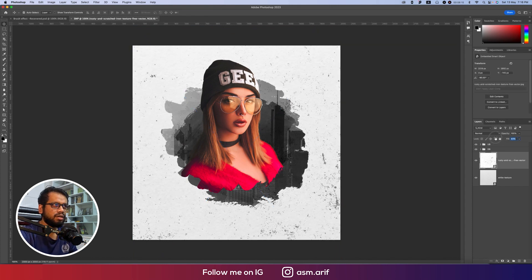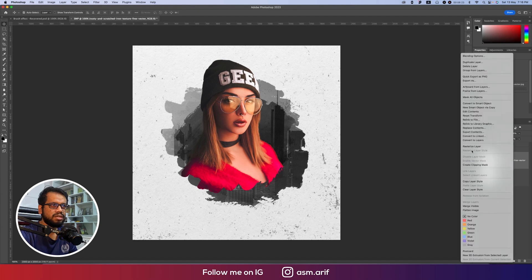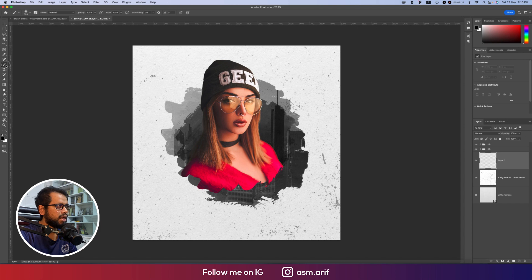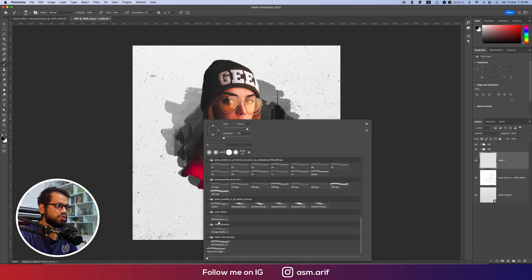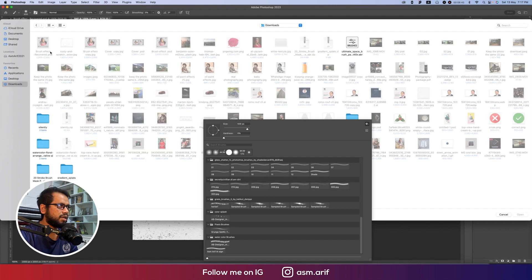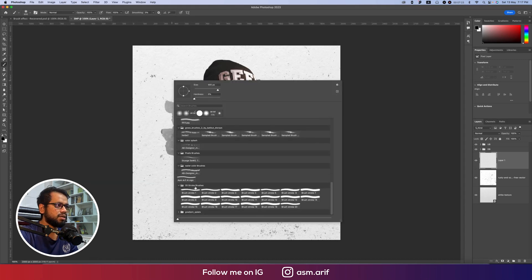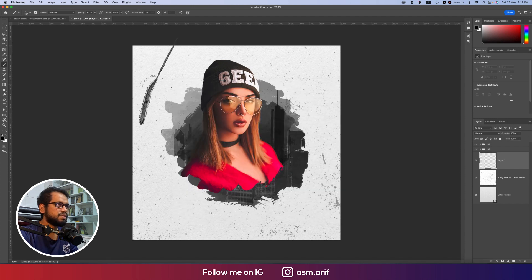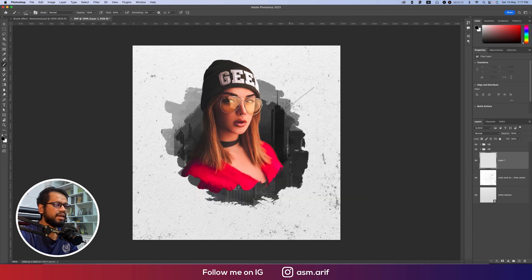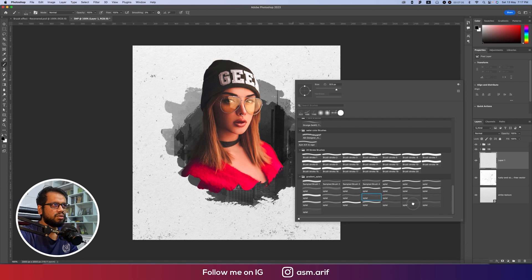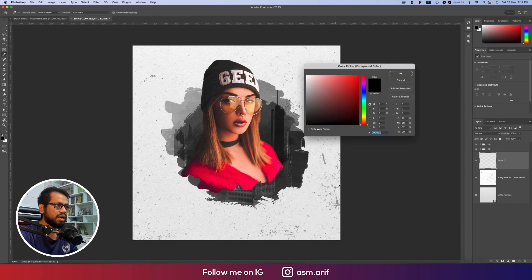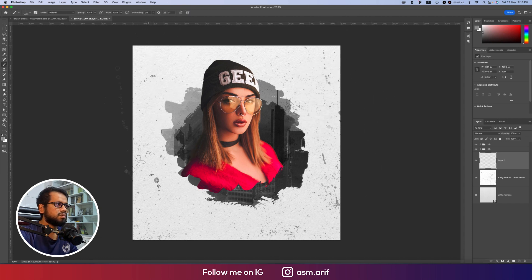Position the splatter element slightly down — not too much. Then rasterize the layer, take a blank layer, and go to the Brush tool. I'll import a splatter/splash brush from my brush collection. From the gradient splatter options, pick a subtle splatter brush. Use a subtle color — not too intense — for a nice understated splash effect.